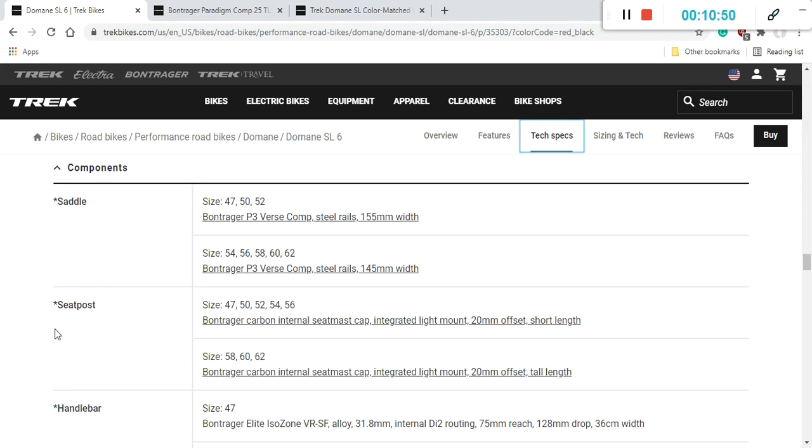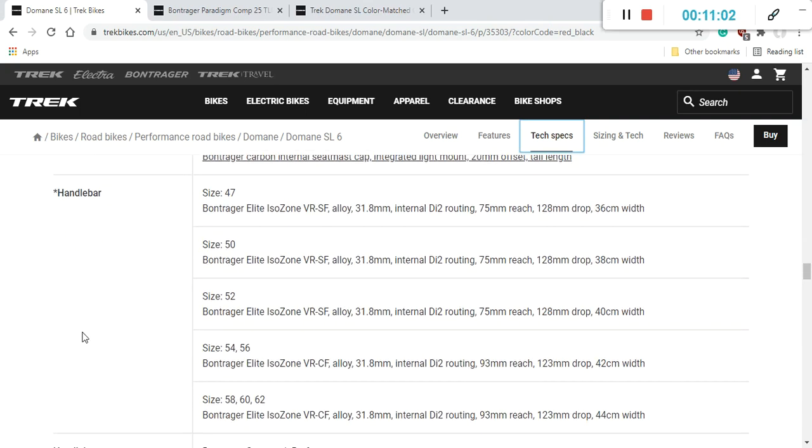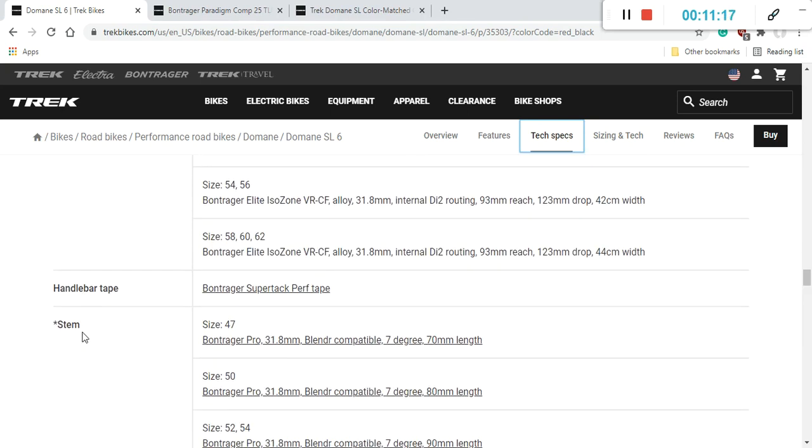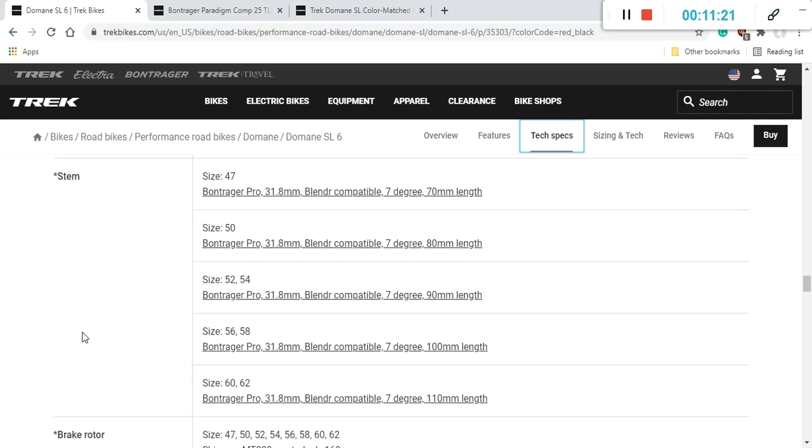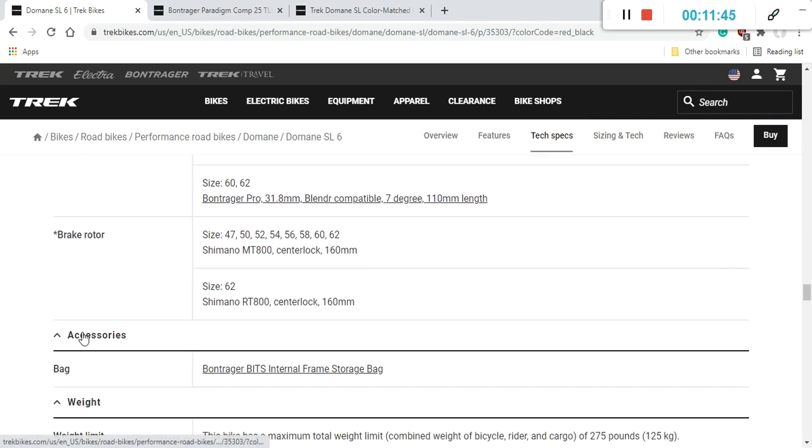Carbon fiber seat post from Bontrager, absolutely superb. I like when bike manufacturers include the carbon fiber seat post, because it's going to soak up so much of the road bumps. Now let's talk about the handlebar and the stem. The handlebar is a classical aluminum handlebar from Bontrager, the Bontrager Elite Isozone handlebar, perfectly fine. Also the stem is the Bontrager Pro stem, aluminum stem, different lengths of the stem depending on the size of the frame. And what I like here is that since these are separate pieces, you can easily adjust your position on the bike.